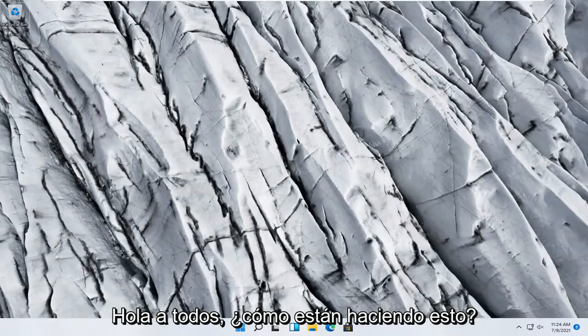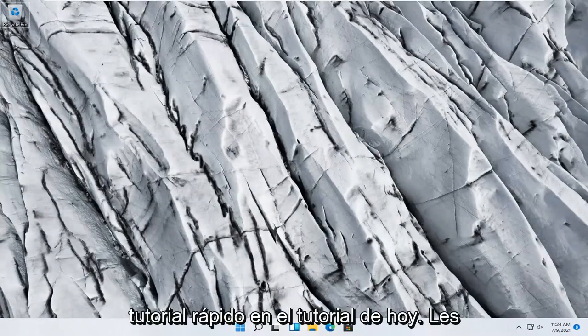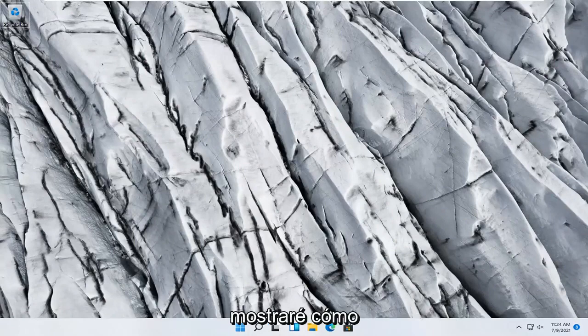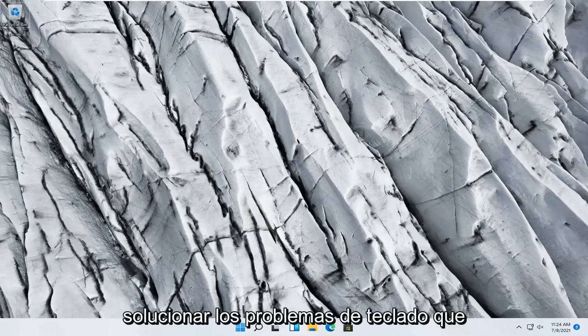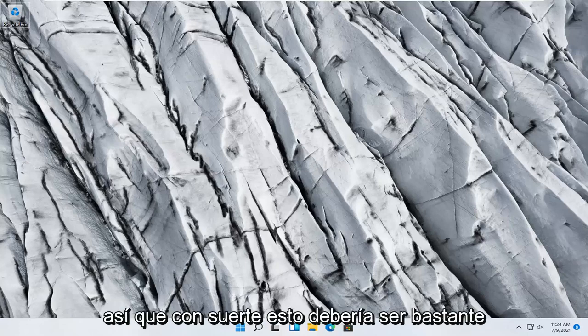Hello everyone, how are you doing? This is MD Tech here with another quick tutorial. In today's tutorial I'm going to show you guys how to go about troubleshooting keyboard problems you have on your Windows 11 computer.